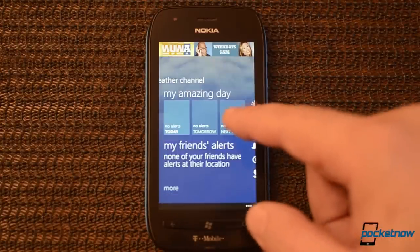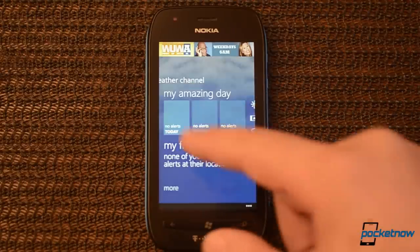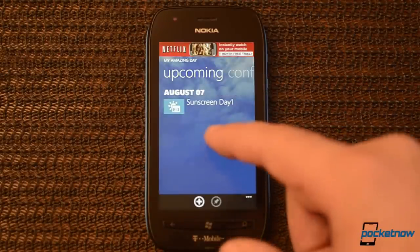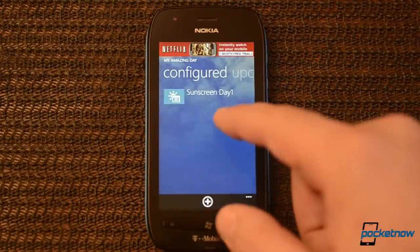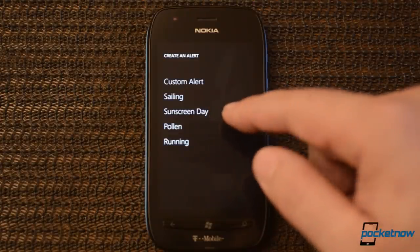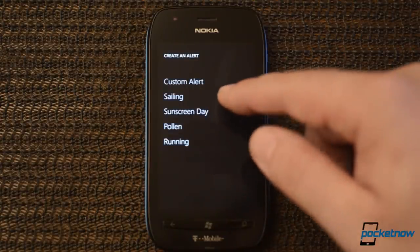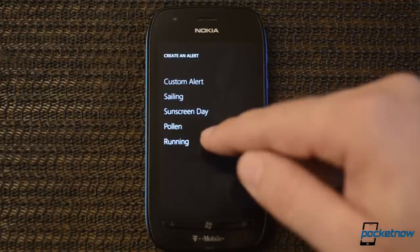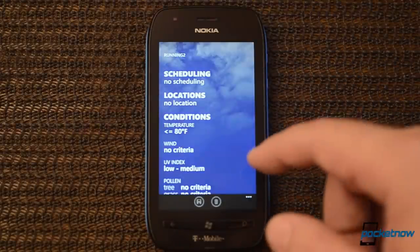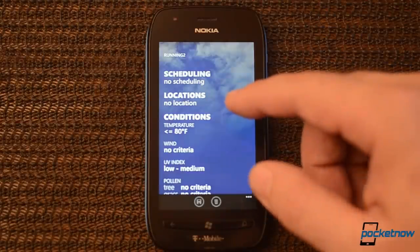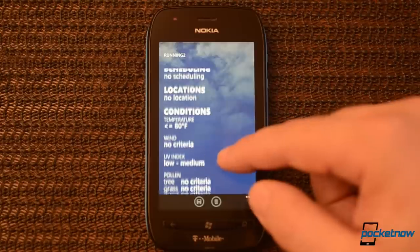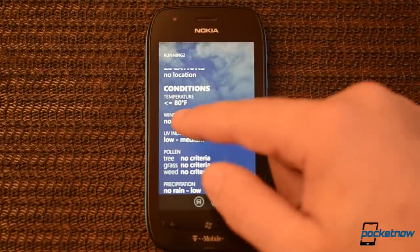Now here you have 'My Amazing Day.' If I tap that, it goes to upcoming and configured. If I tap the plus symbol, I'm going to create an alert. I can choose some preset areas here. Let's do running. I'm going to name it. And now we can choose all sorts of conditions that would be good for running, or whatever I want.